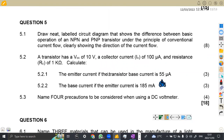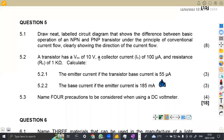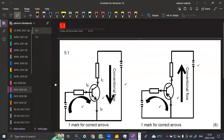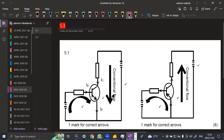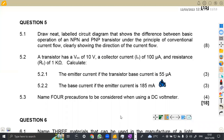Question five — draw a neat labeled circuit diagram showing the difference between the basic operation of an NPN and PNP transistor, clearly showing the direction of conventional current flow. We've got two diagrams: our NPN here and our PNP. I think I explained these diagrams in another video, so if you watched it, you understand what's happening there.